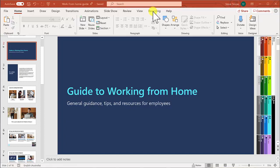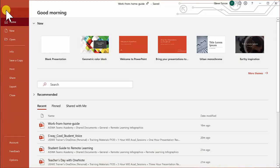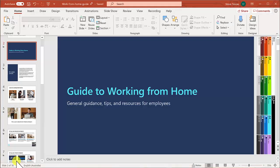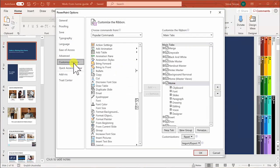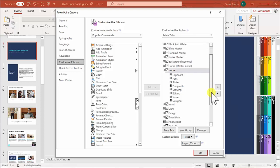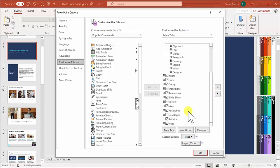In case you don't see the Recording tab, you need to select File, then select Options. When the PowerPoint options opens up you'll find the Customize Ribbon. You'll need to scroll down on the right of screen and locate the Recording tab and tick that box to activate it.